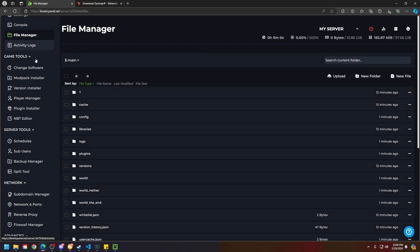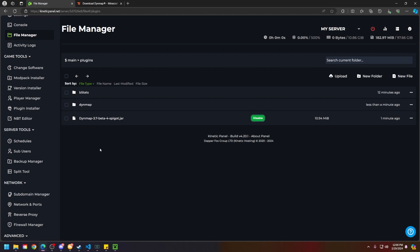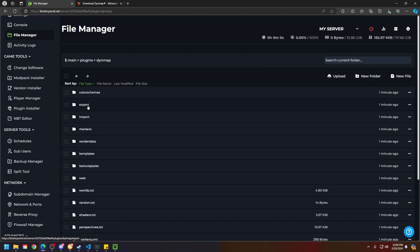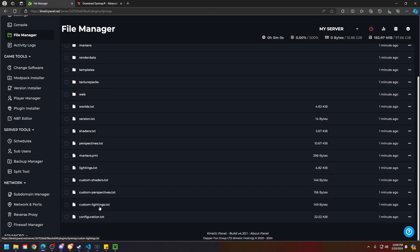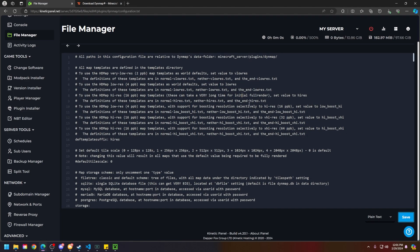Head to the file manager, go to the plugins folder, go to the Dynemap folder, scroll down till you see the configuration.txt file here and open that.